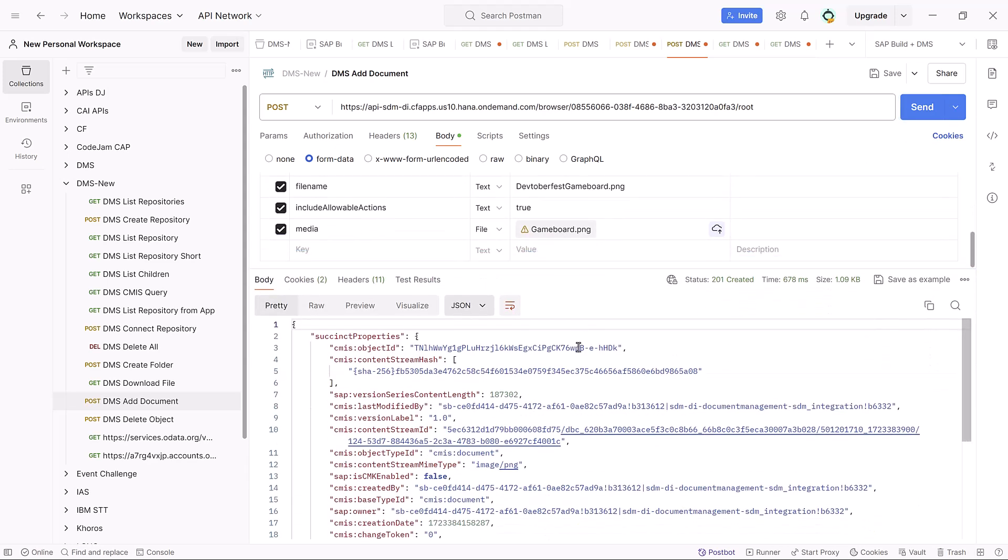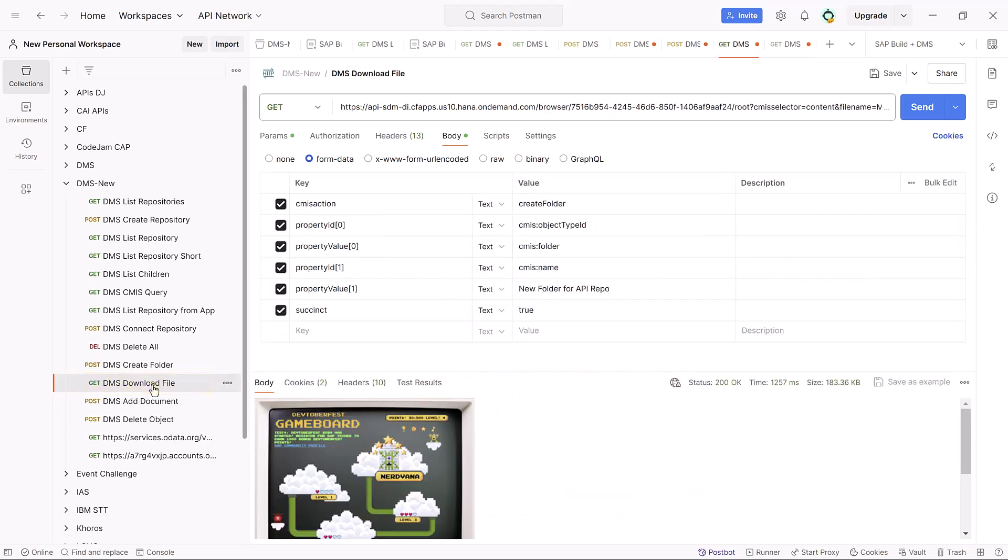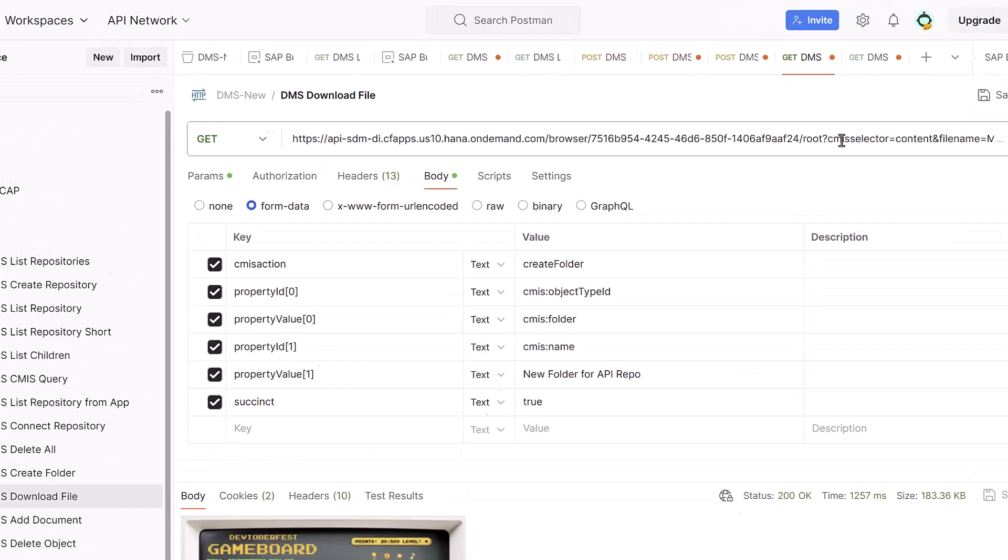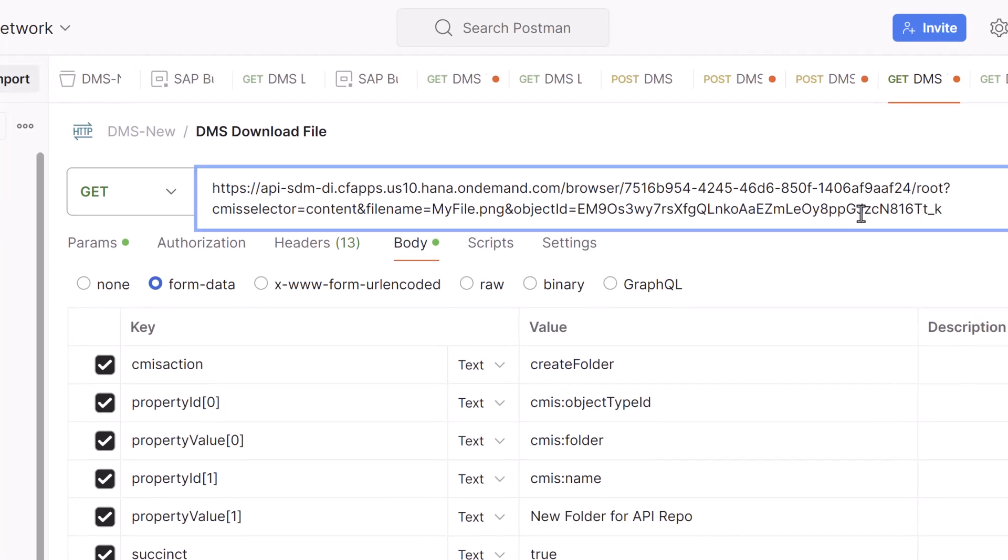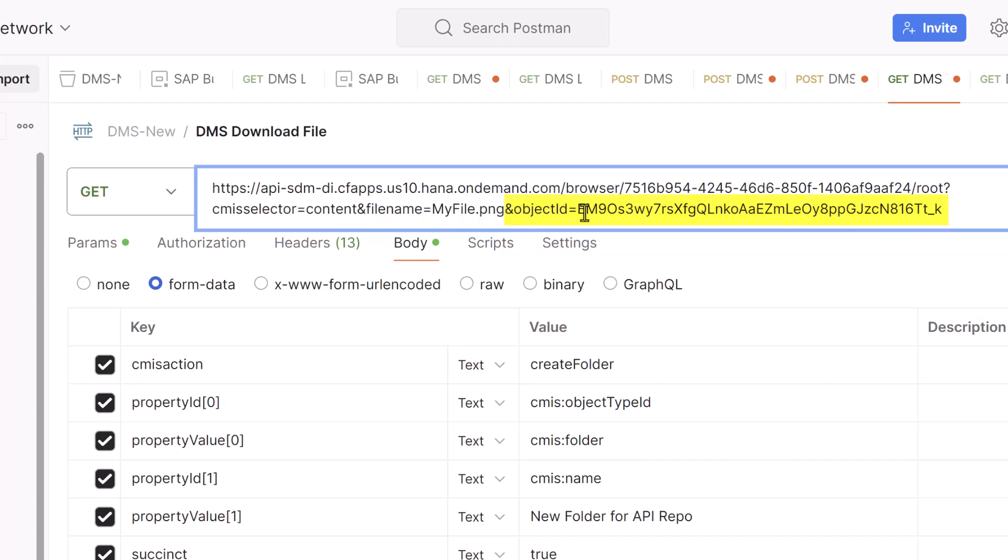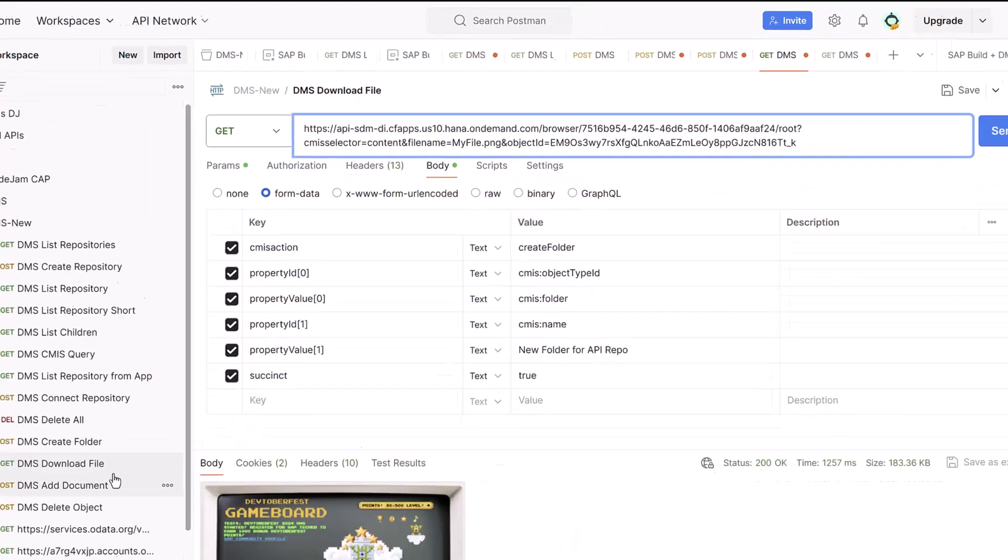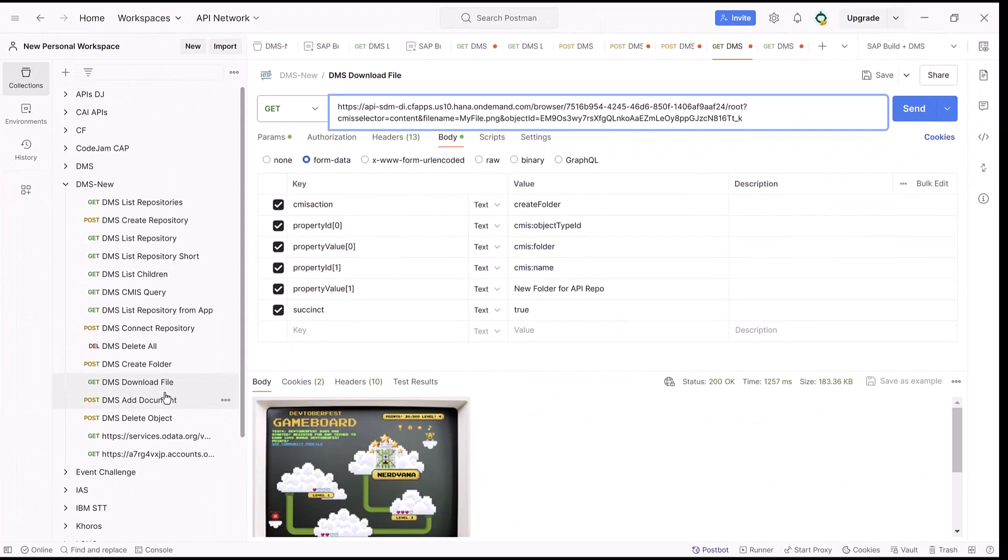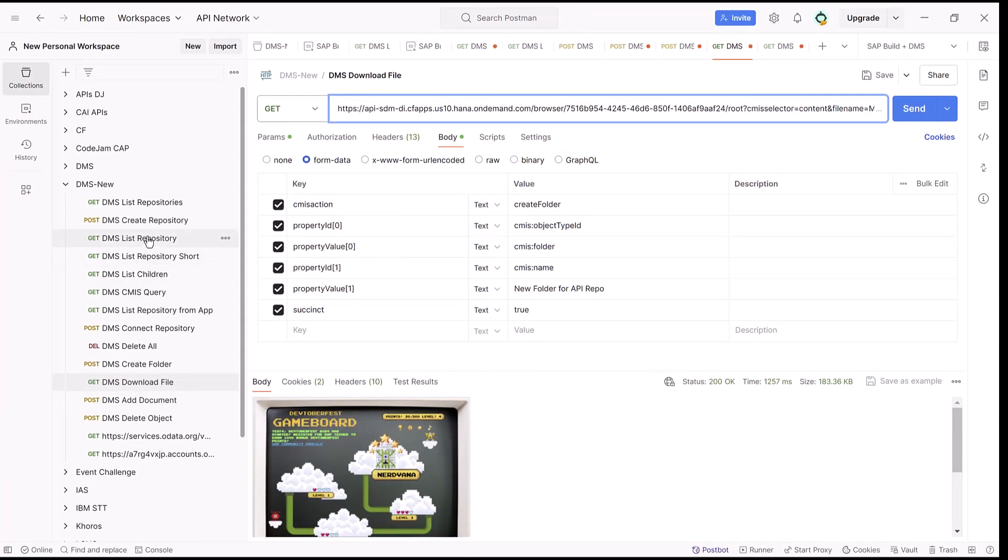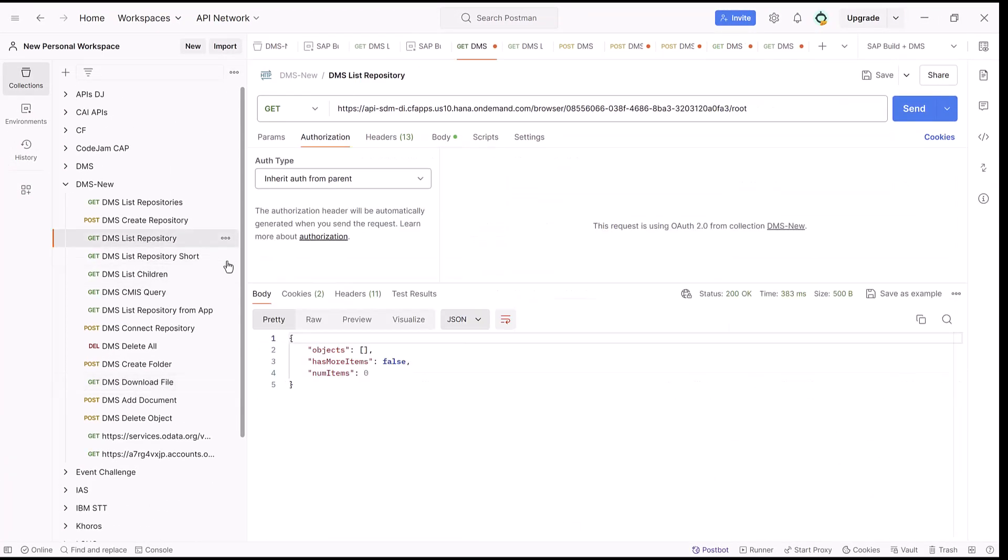Now let's say I want to download the document. There's another API, which is essentially the same, except it's a get with a few parameters. The parameters that we need to provide: a CMIS selector - what are we trying to get? We're trying to get content. What is the file we want to call it when we download it? It's my file PNG. And what is the object ID? So we need to get the object ID.